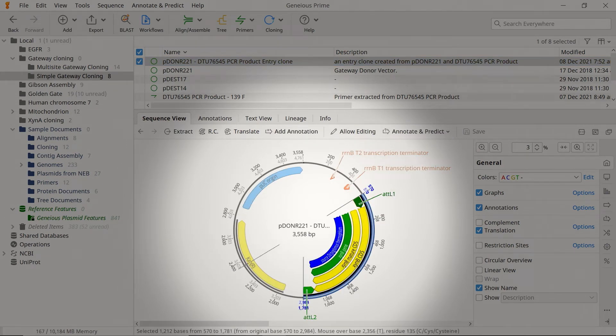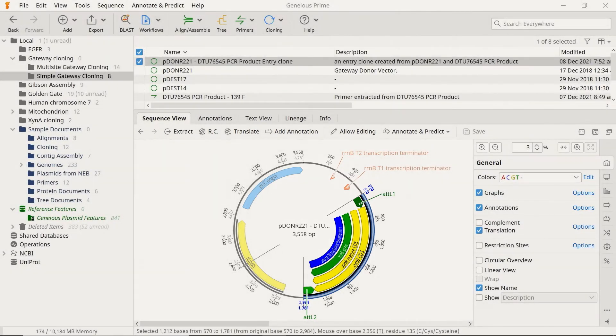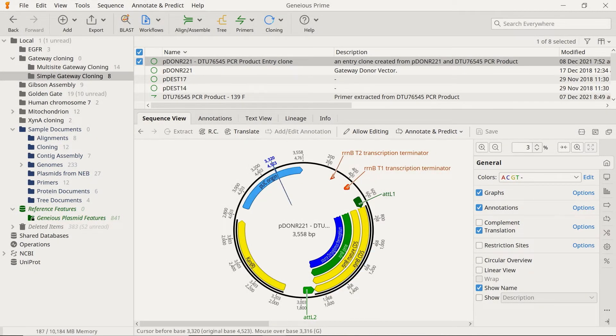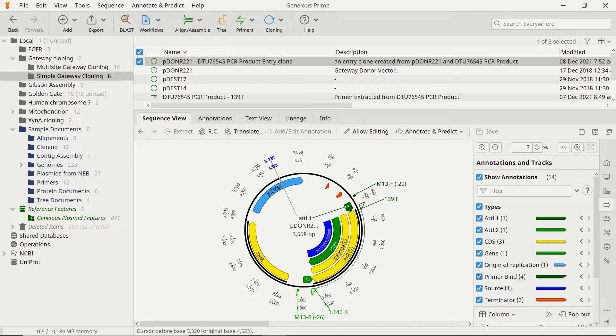These attL sites are essential for the final step, the LR reaction. After a BP reaction, it is advisable to perform a PCR on the E. coli colonies containing your Clonase-derived constructs. This step ensures you have the correct construct before proceeding to the LR reaction.